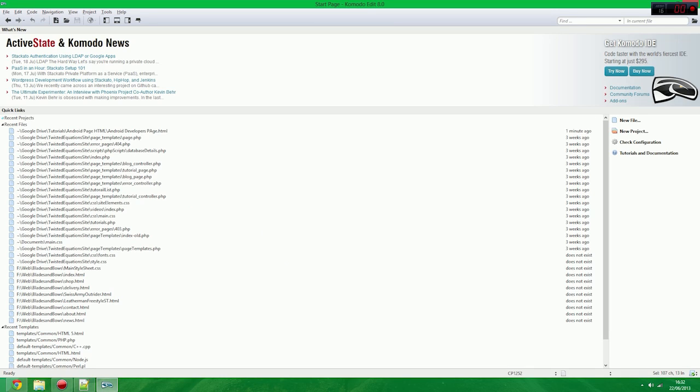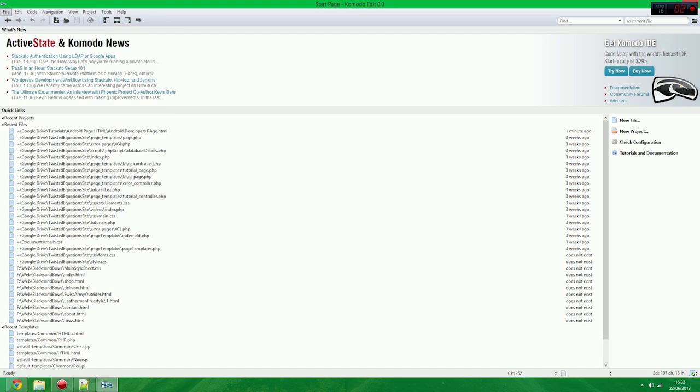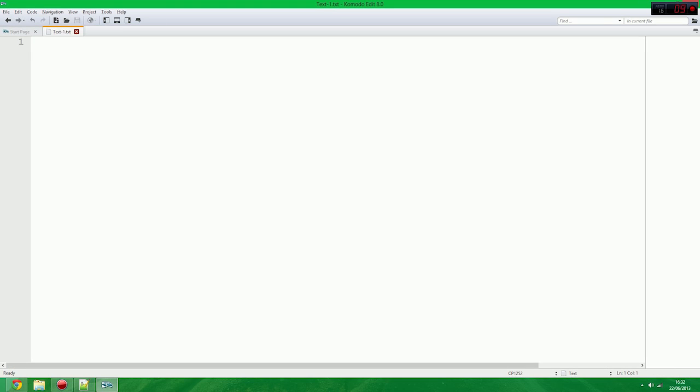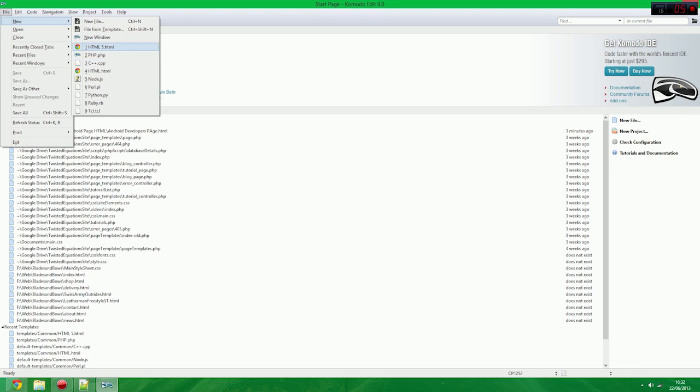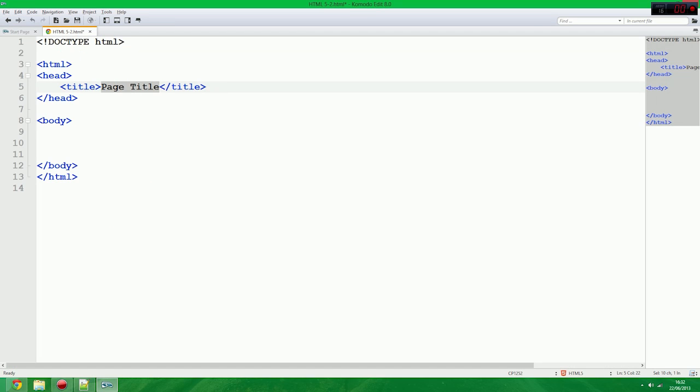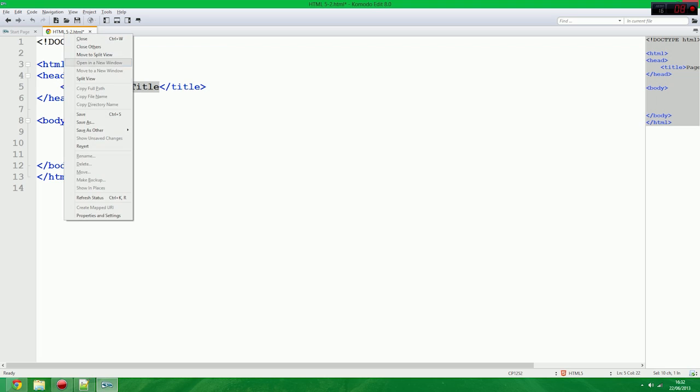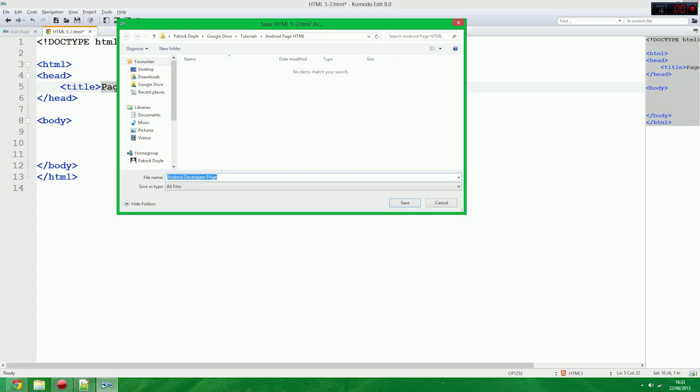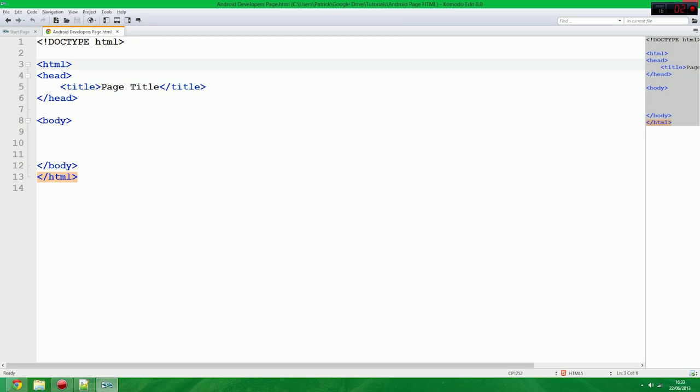So this is all the stuff that I have worked on. So we're going to create a new file. New file. And actually we're going to exit out. We're going to create file. New. And we're going to HTML5. And it sets it all up for you.